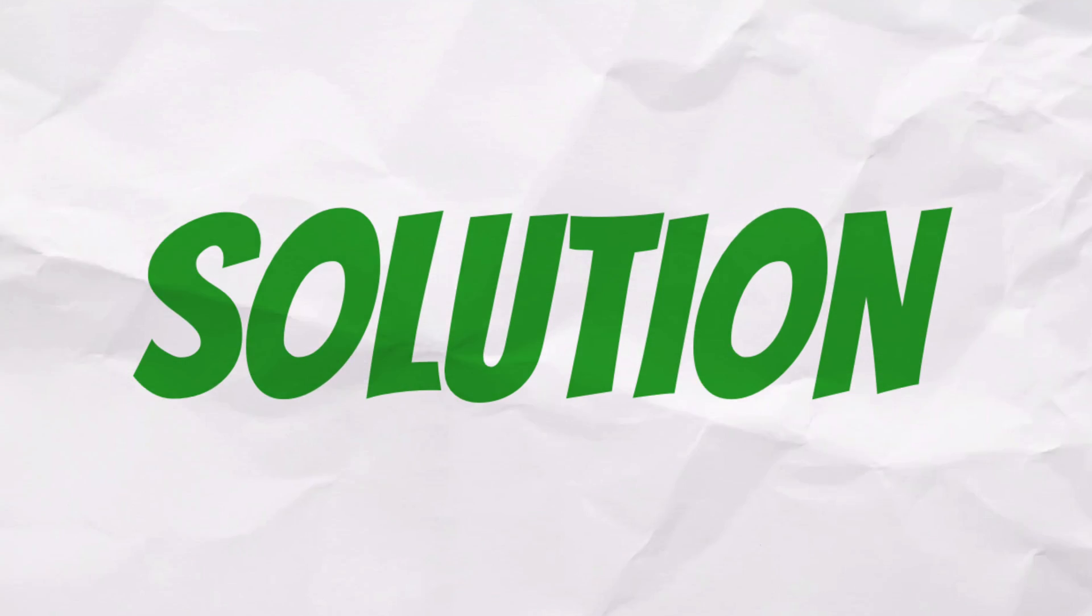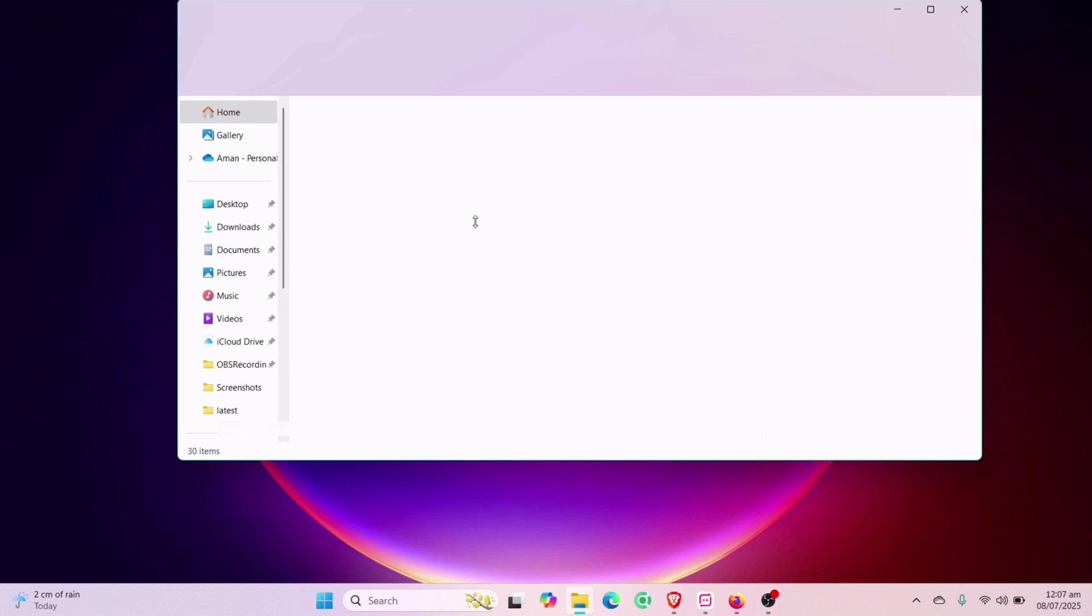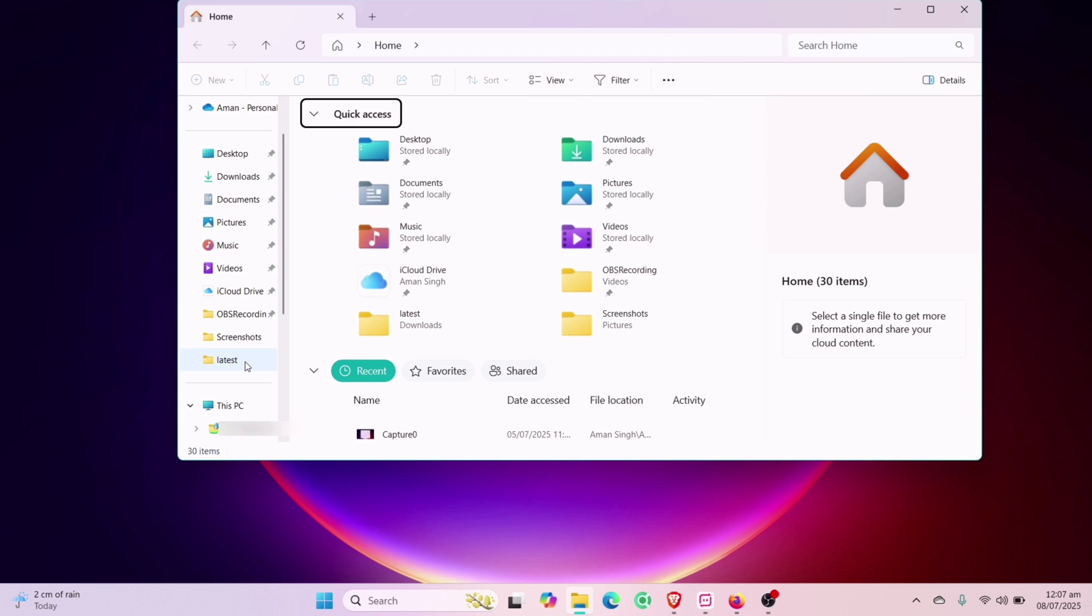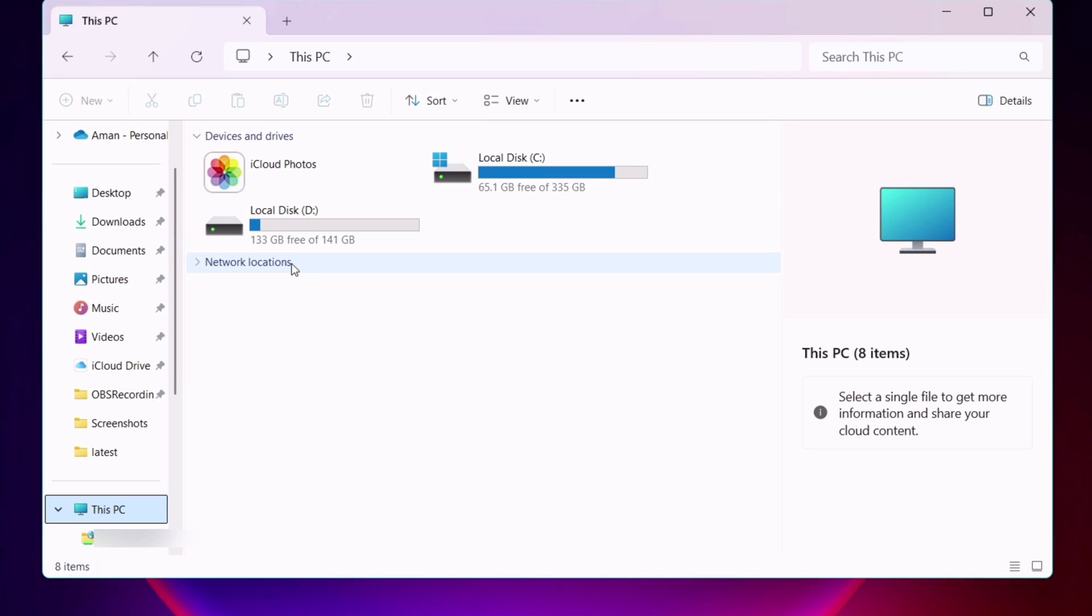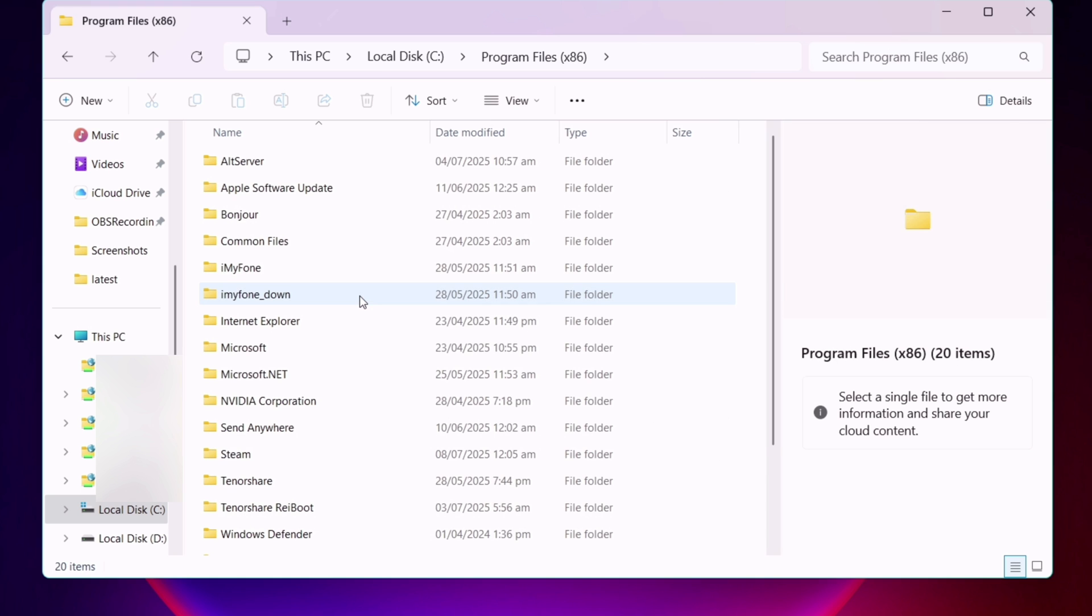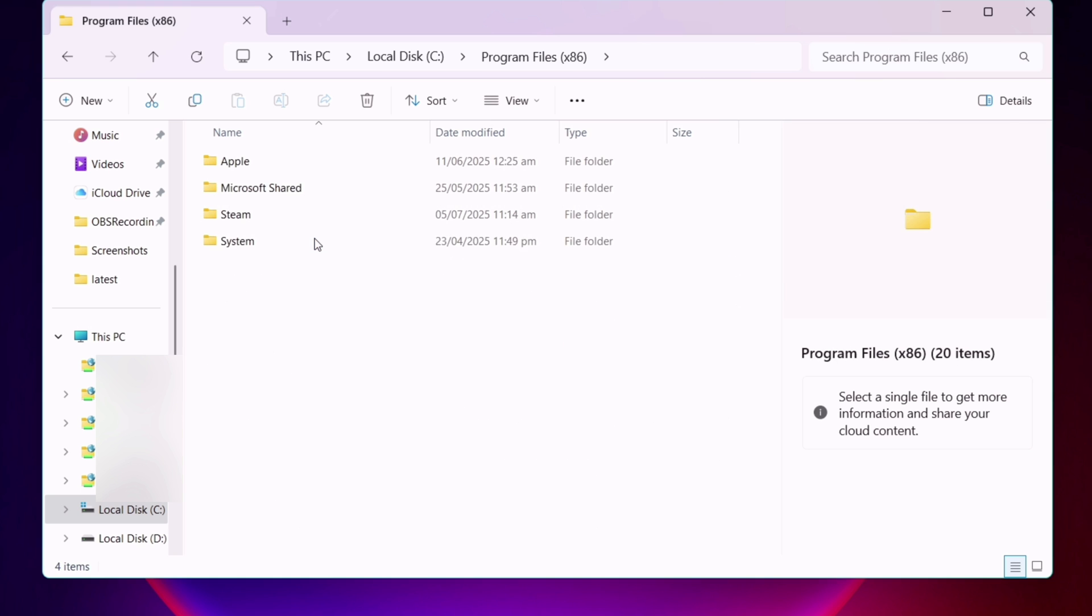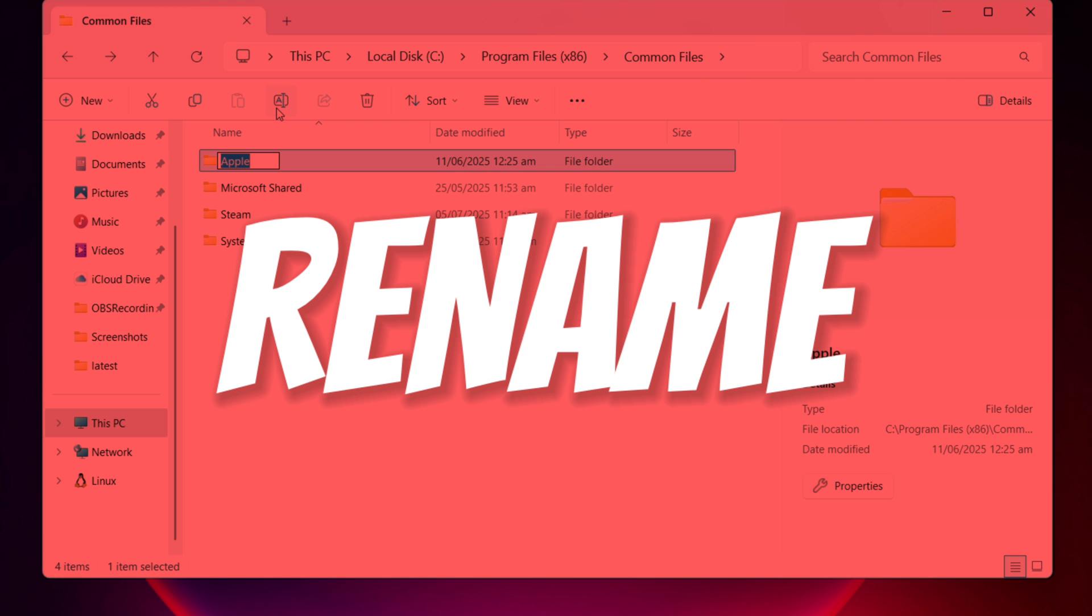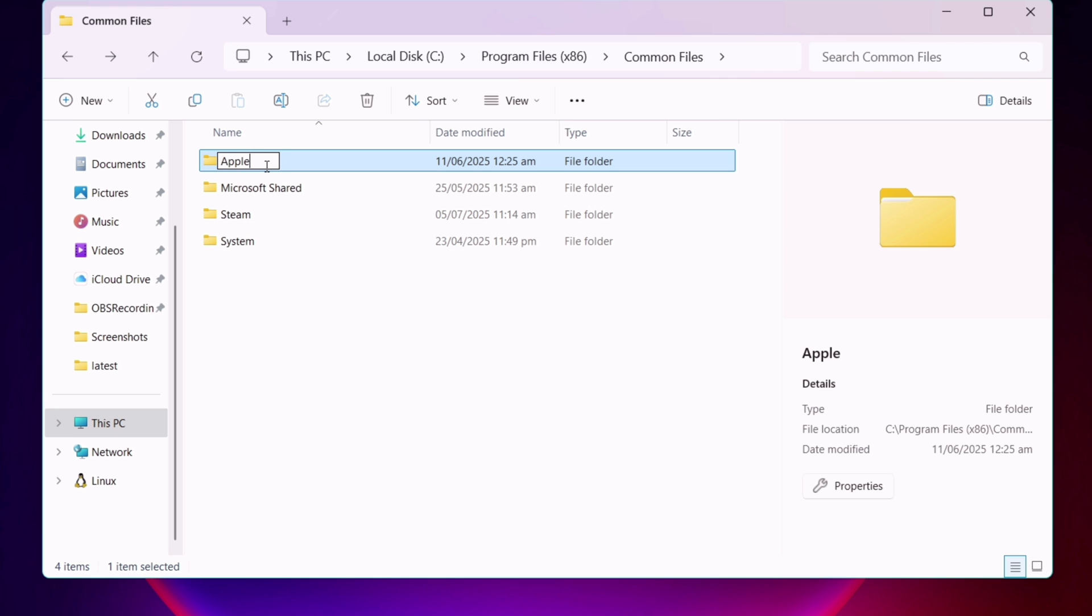To solve the issue, simply launch the File Manager app and navigate to this PC. Go to C drive, then go to Program Files 86. Next navigate to Common Files. You will find Apple folder here. Simply rename this folder to anything, as shown here in the video.